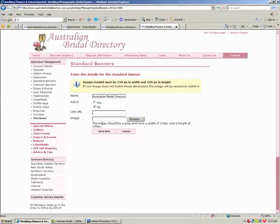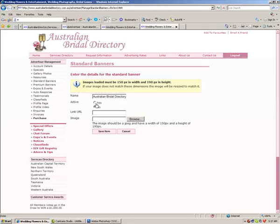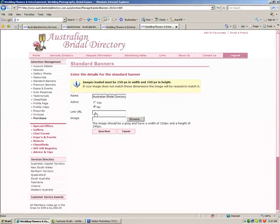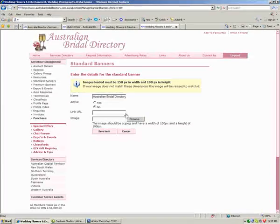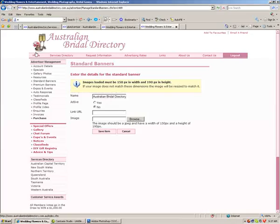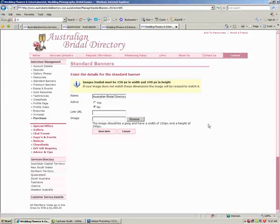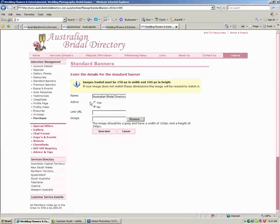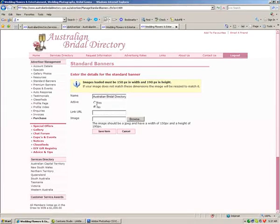Now you can load it at any time and choose when you'd like to have it active. You must remember to put a URL link as in HTTP, www and whatever web address you'd like it linked to. If no web address is put in there, it'll automatically default to the home page of ABD. So it's important that you remember to do that before making your banner active.